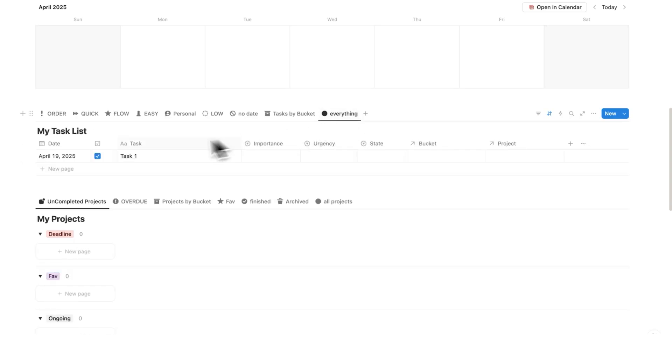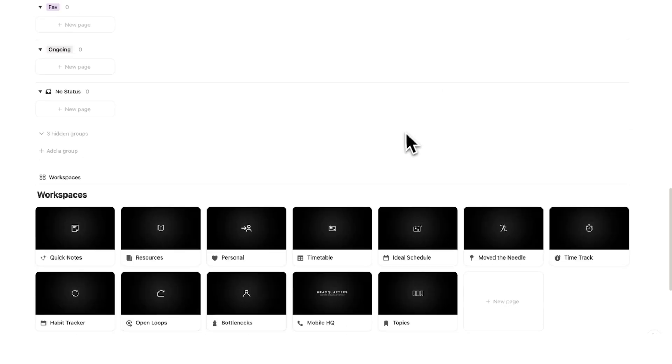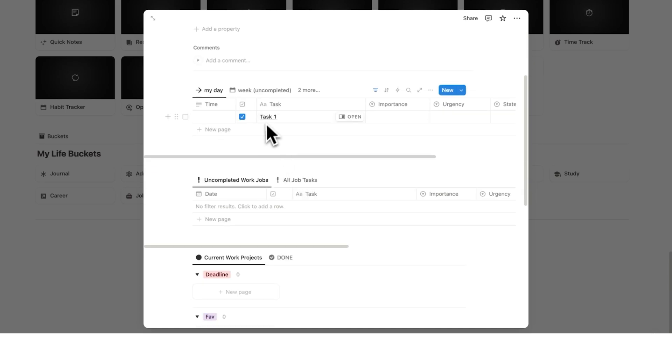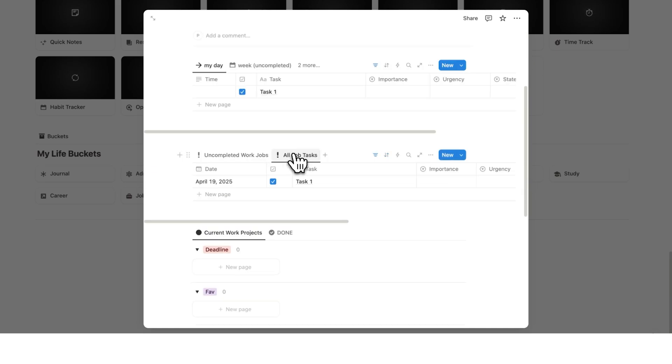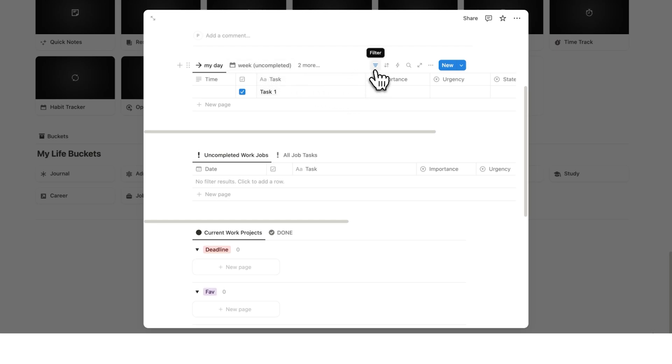If we click on everything, for example, you can see that task sitting here. And let's say that we label this under the job bucket and we scroll down. If I click on the job page here, you can see task one sitting here as well. And if I click on all job tasks, again, you can see task one sitting here. So when you complete the task, you don't delete the task. I just use filters to show it in particular places and hide it in other places.